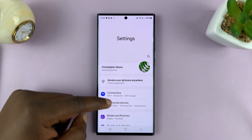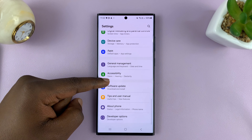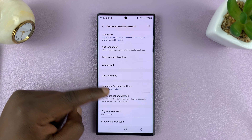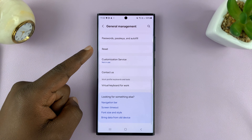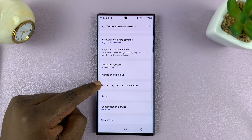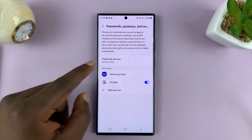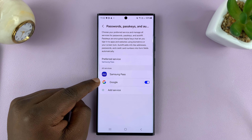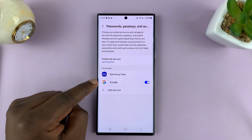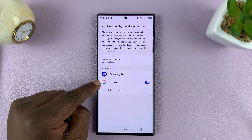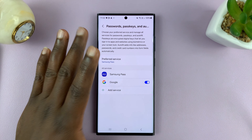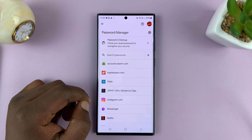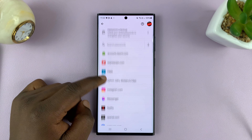Another way to get here is to go to Settings, then go to General Management, and you should see Passwords, Passkeys and Autofill. Here, depending on how you save your passwords, some might be using Samsung Pass or you might be using Google. This is for Samsung phones. Tap on Google, because I saved my passwords on Google.